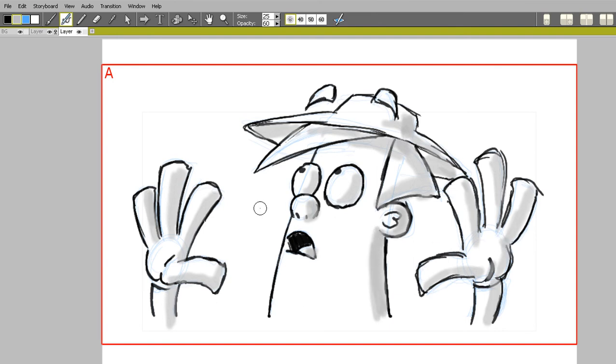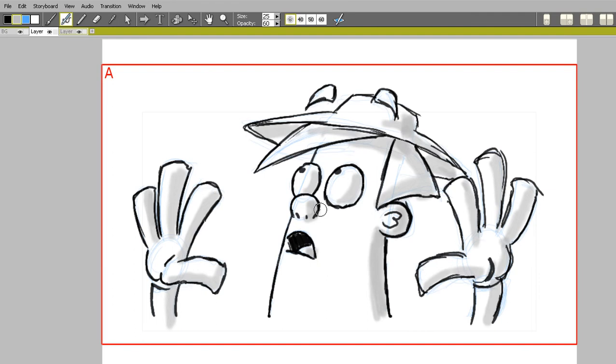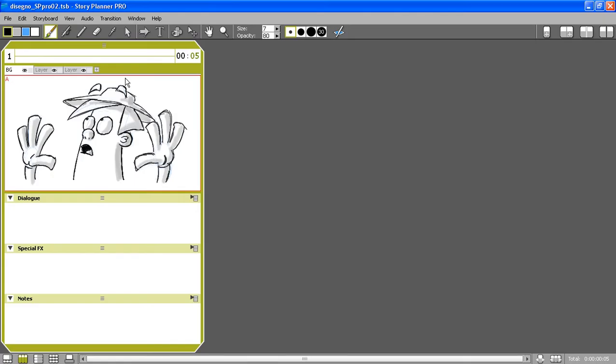Now I'm going to swap the layer order so that the shading will be behind the brush strokes, so that the drawing will be clearer.